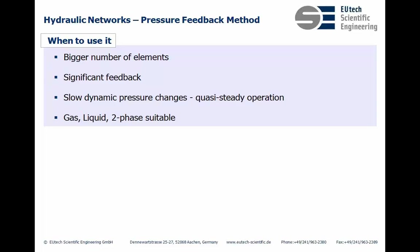It's suitable for gas, for liquids, for two phases. So all that can be done with the method. So in that sense it's really good for that.